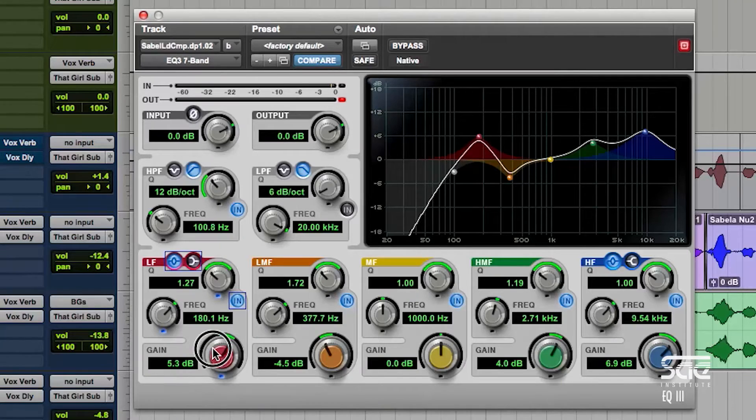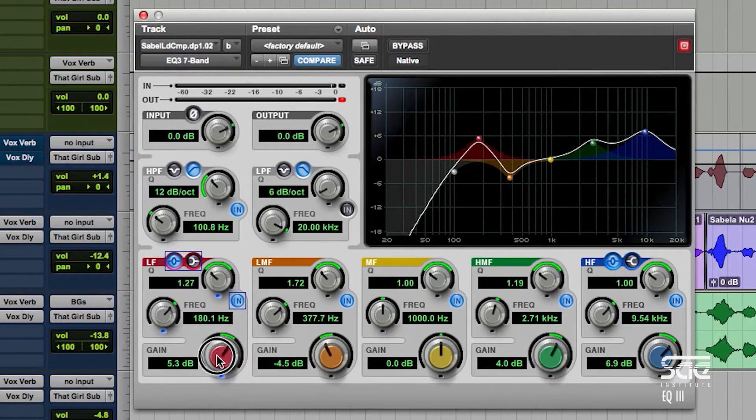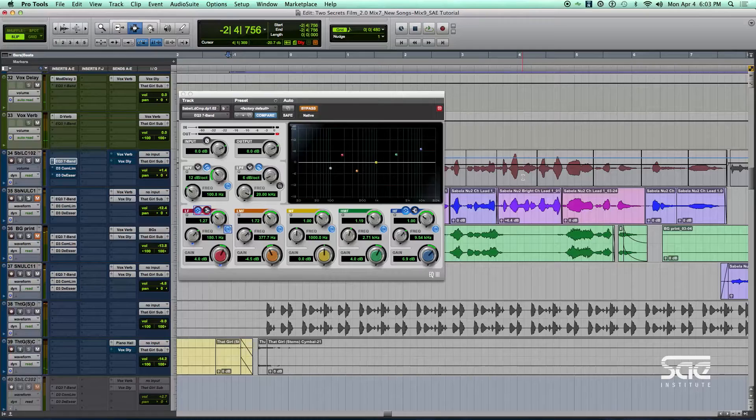So if we want to bring out any of these areas that I've talked about, or lessen them, we boost lows or low mids, we boost or cut mids, and we boost or cut highs. So here is our EQ.